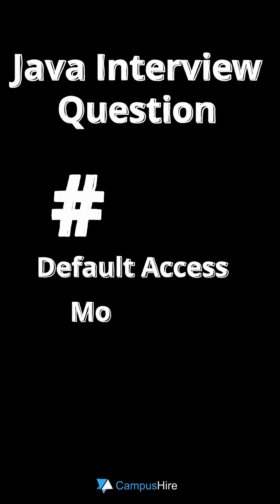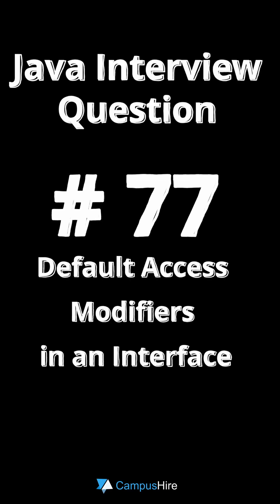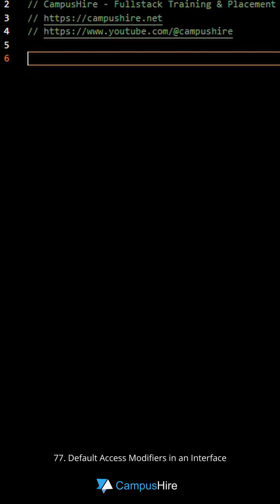Java interview question number 77. Default access modifiers in an interface.